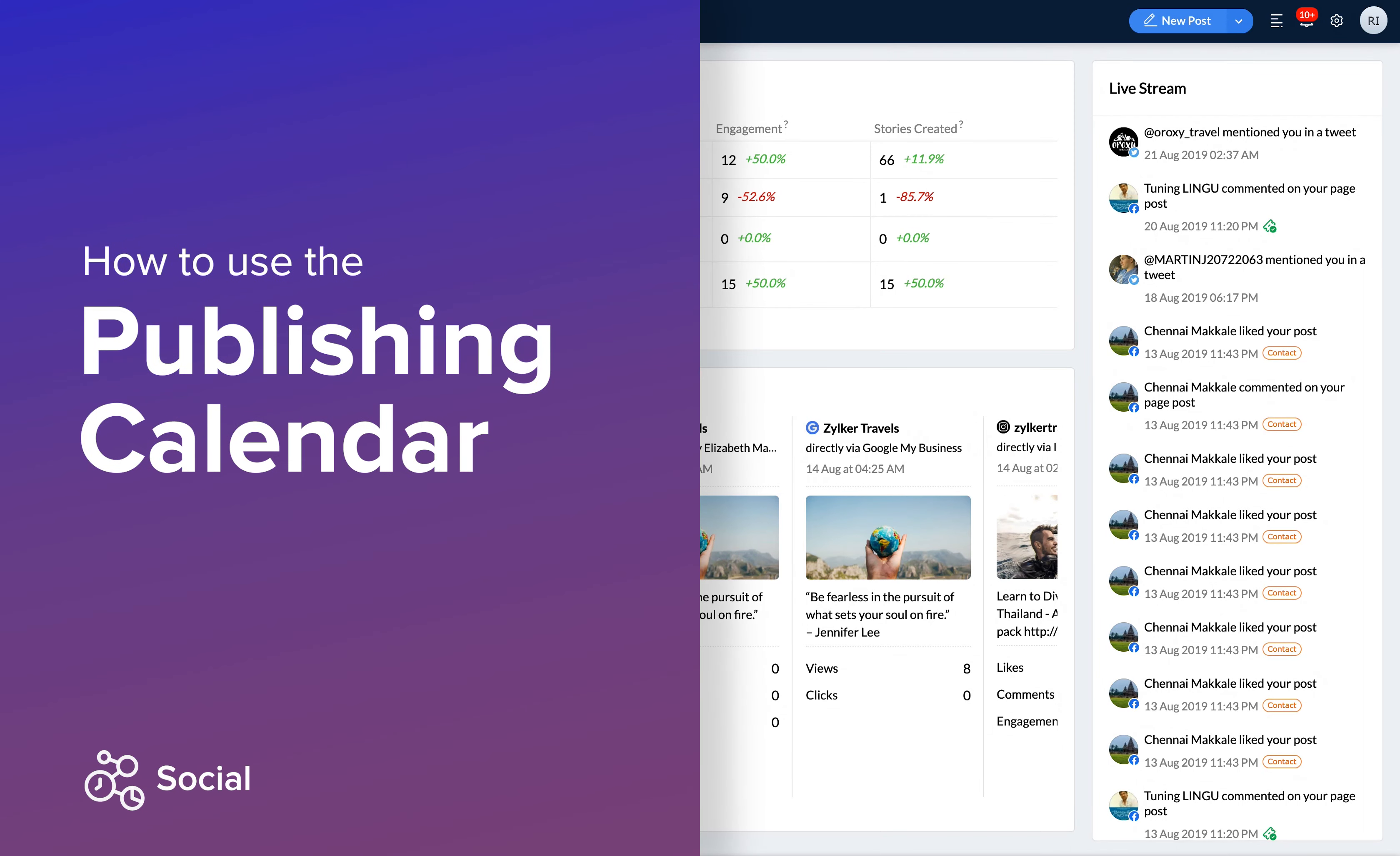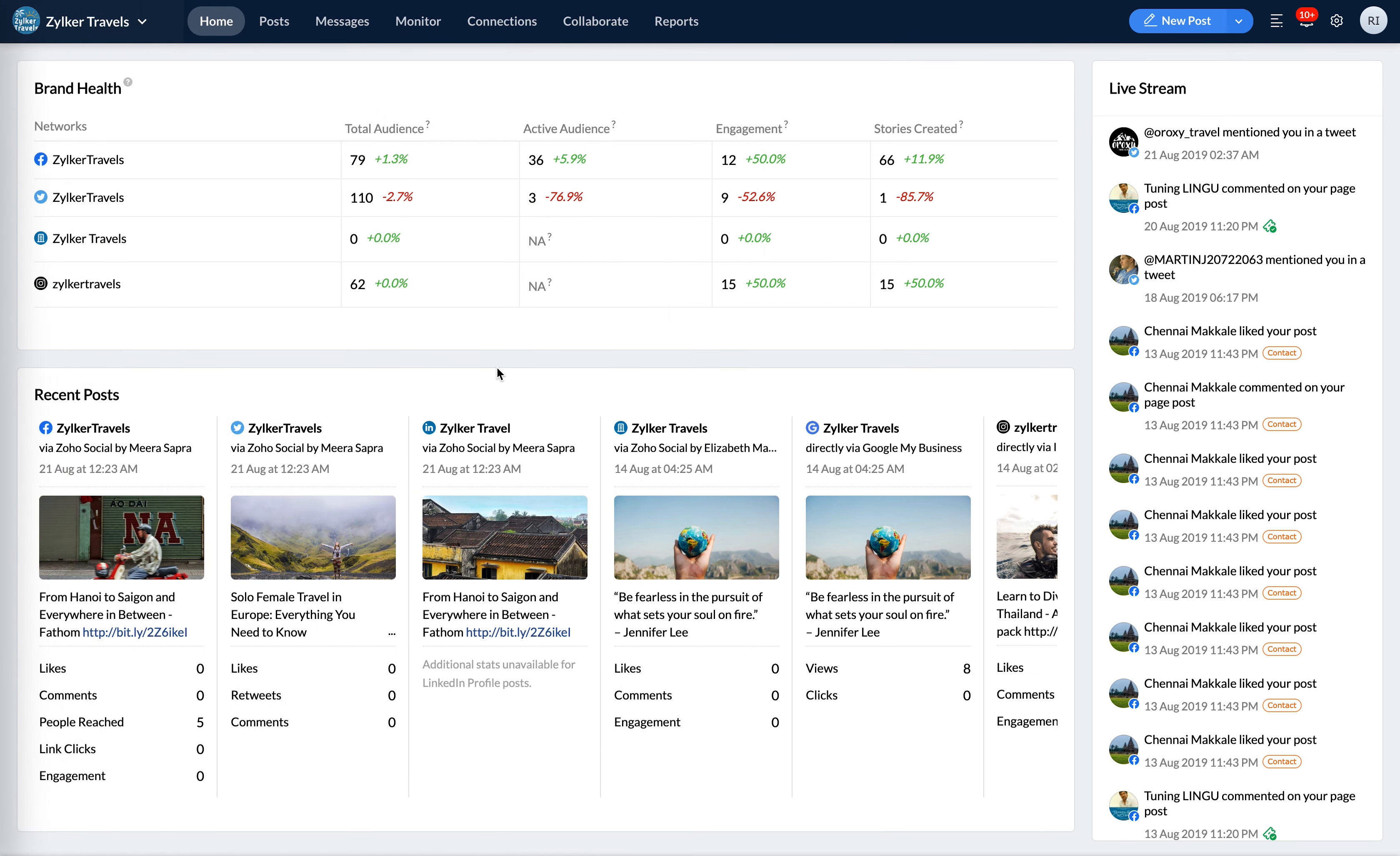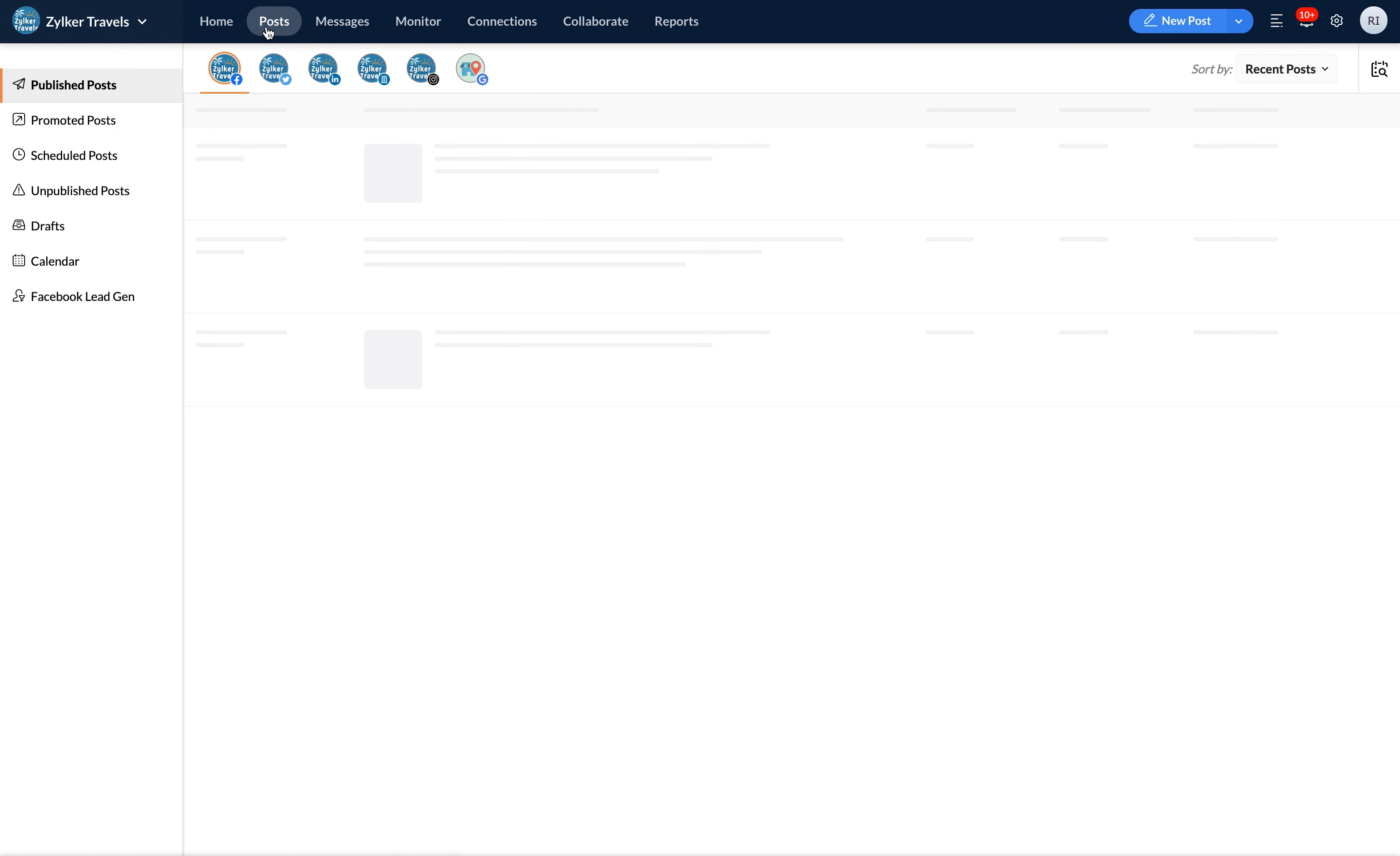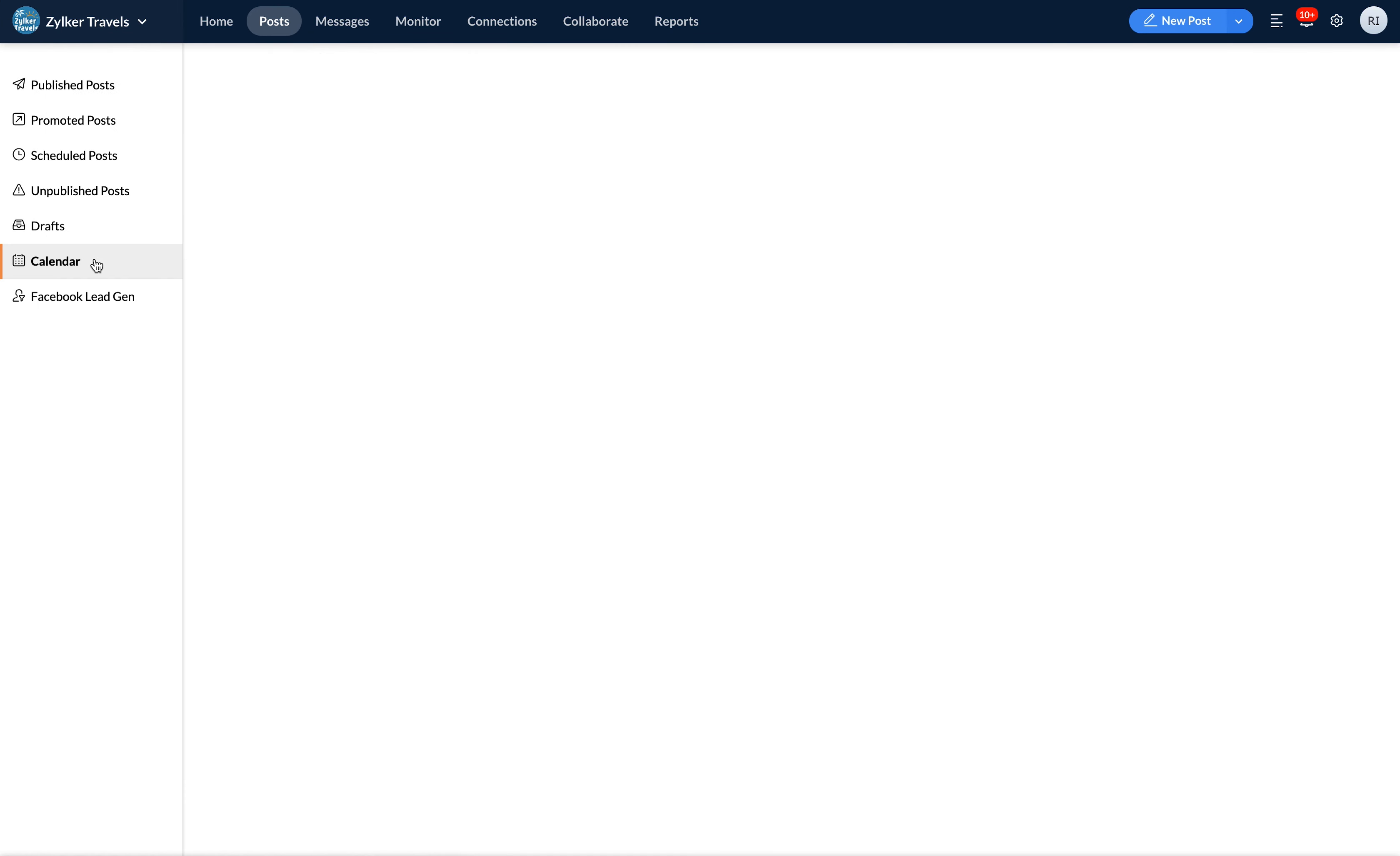Are you wondering how you can use the publishing calendar to plan and manage your posts across multiple channels? It's simple, you can find the publishing calendar in the post tab over here.